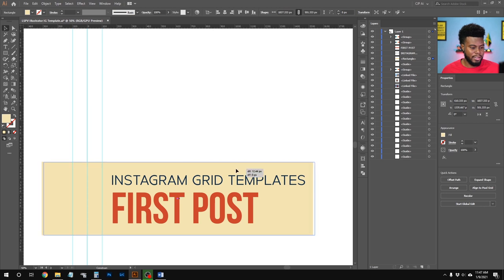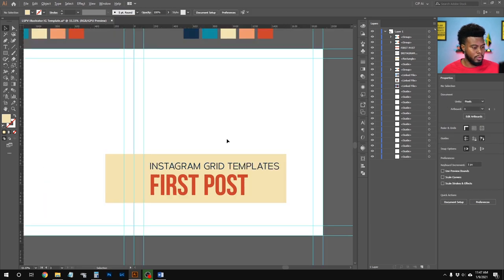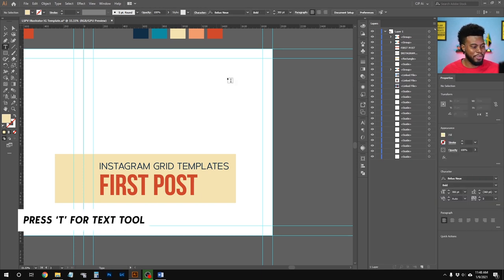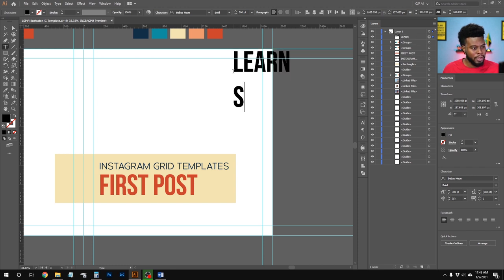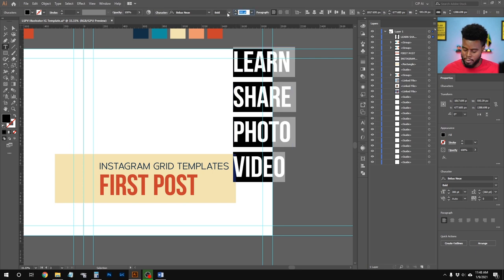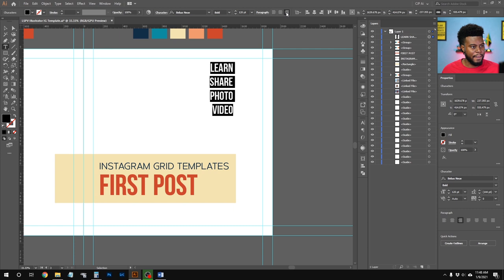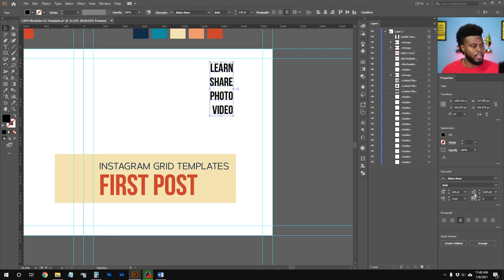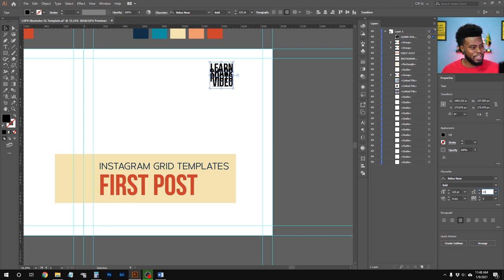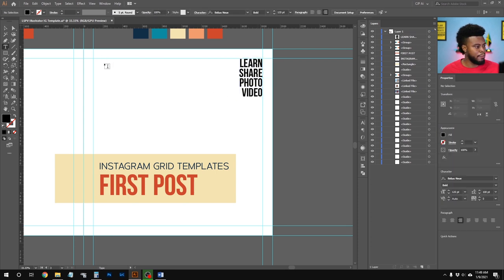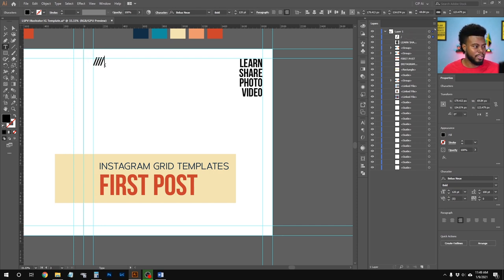Let me zoom out and position the rectangle centered behind the text. Next, I'll add the words 'Learn Share Photo Video' — hit T for the Text tool, type them out, change the size to about 100 or 120, align right, and adjust vertical spacing to about 100. I'll position this text in the corner. Then I'll hit T again and type out some forward slashes.